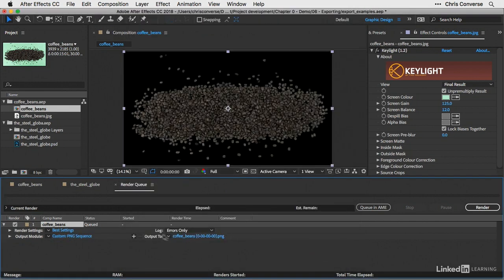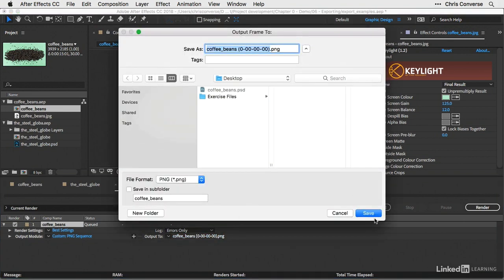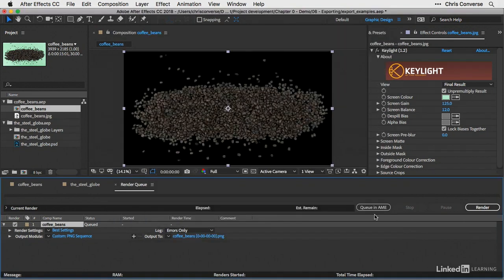And from this output frame dialog box, let's choose the desktop, and then I'll simply click save. And then finally, let's come over here and click on render.